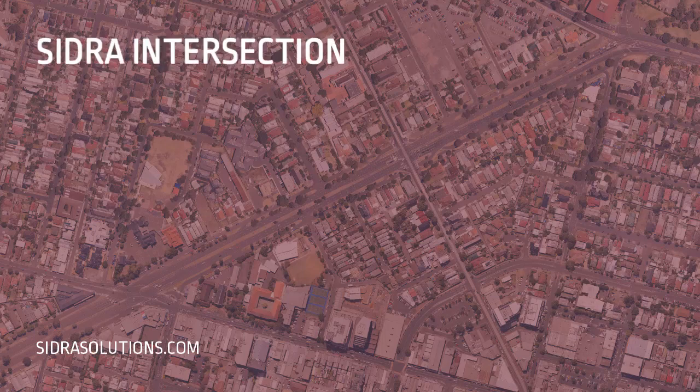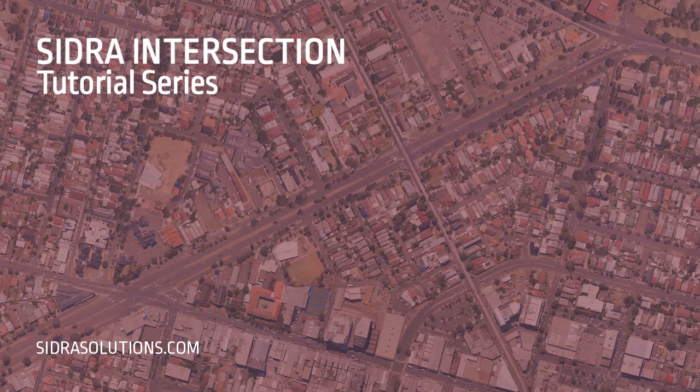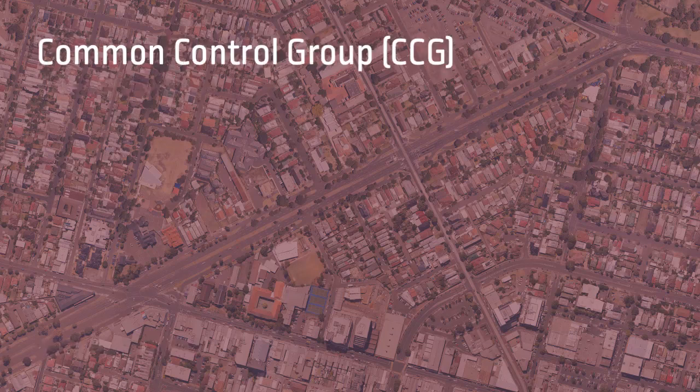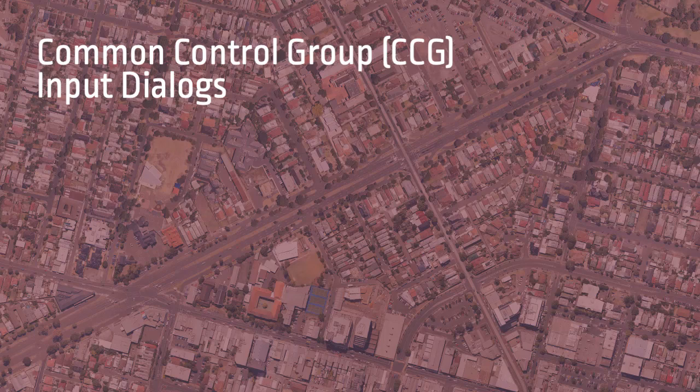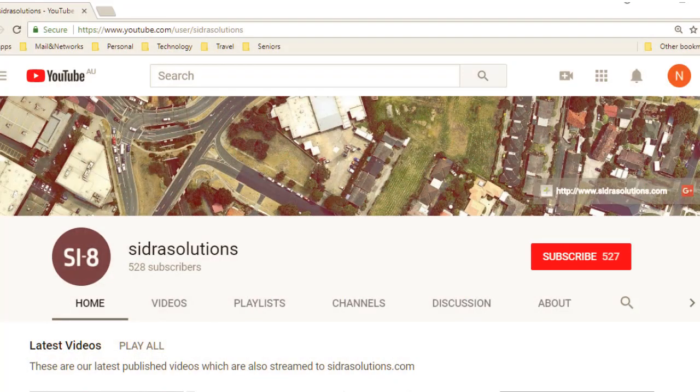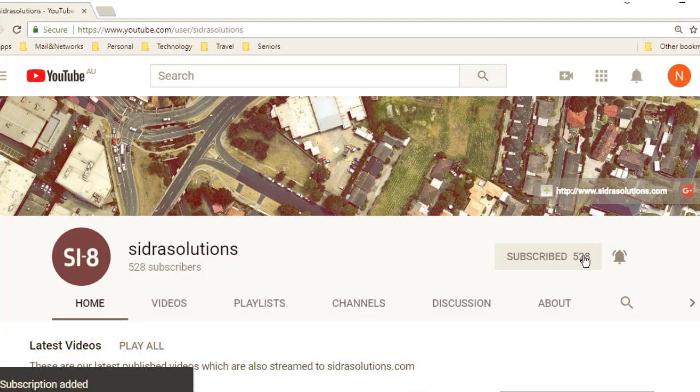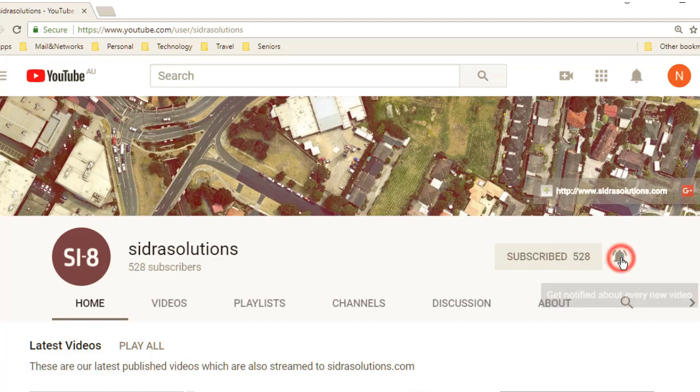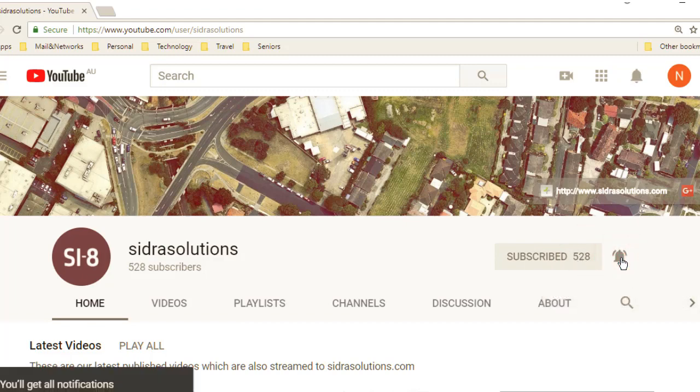Welcome to the Sidra Intersection tutorial series. In this video, we'll show you how to use the Common Control Group input dialogues in Sidra Intersection. If you haven't already, please subscribe to our channel and don't forget to tap the bell to receive notifications about our new videos.